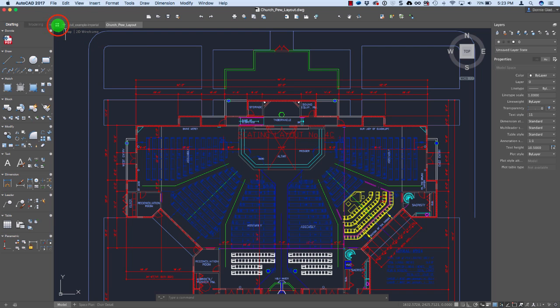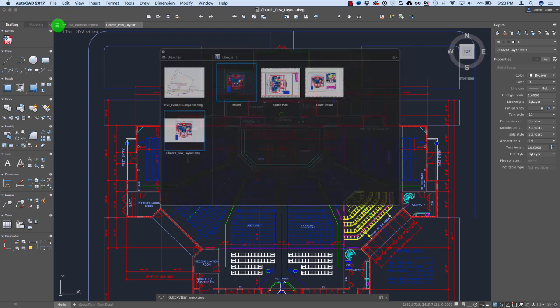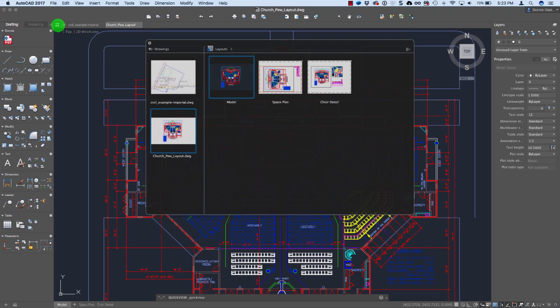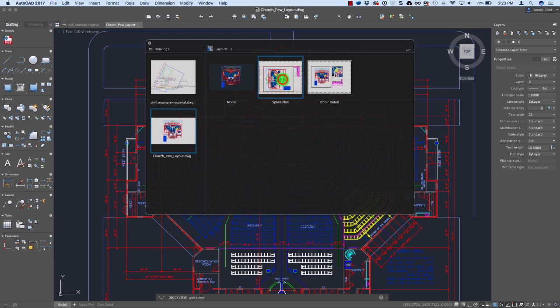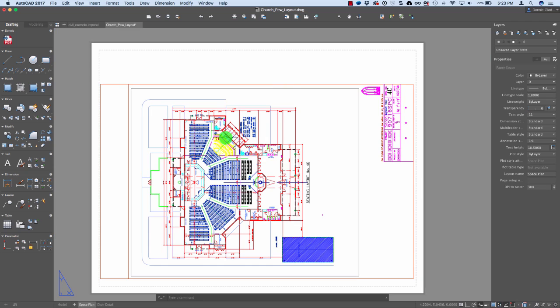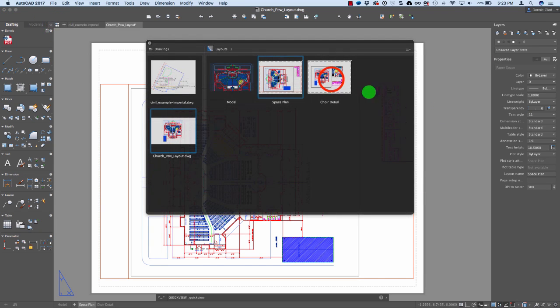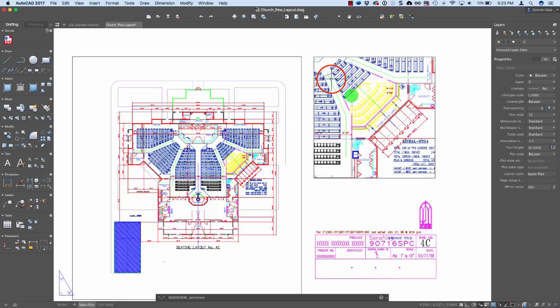And beyond that, there's also this little guy right here, which will let me inspect each of the drawings here. So if I want to go to the space plan layout tab inside of this drawing, I can very quickly and easily get to that by clicking this little guy right here. Super helpful little tool.